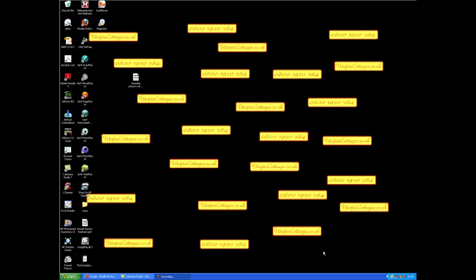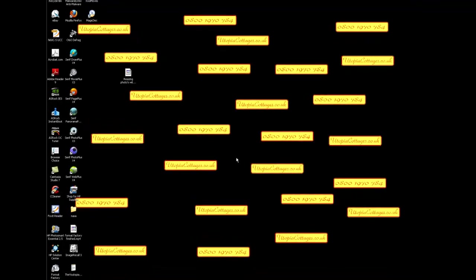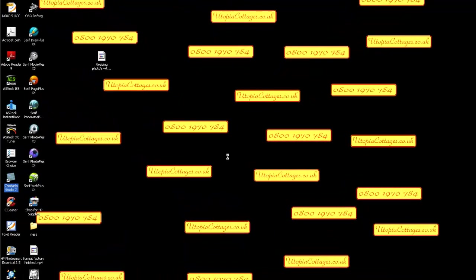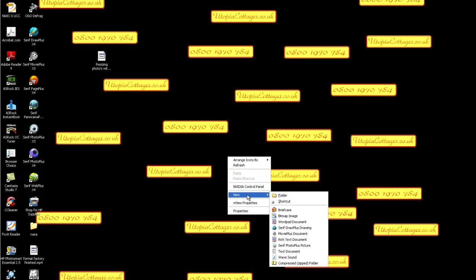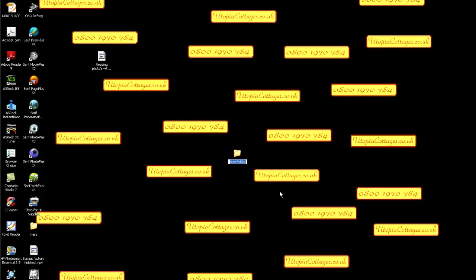Hello and welcome to Utopia Cottages, a little tutorial on how to actually get your photographs of your own website. First and foremost, what we'll do is make a little folder on the desktop and we'll call it my pics.